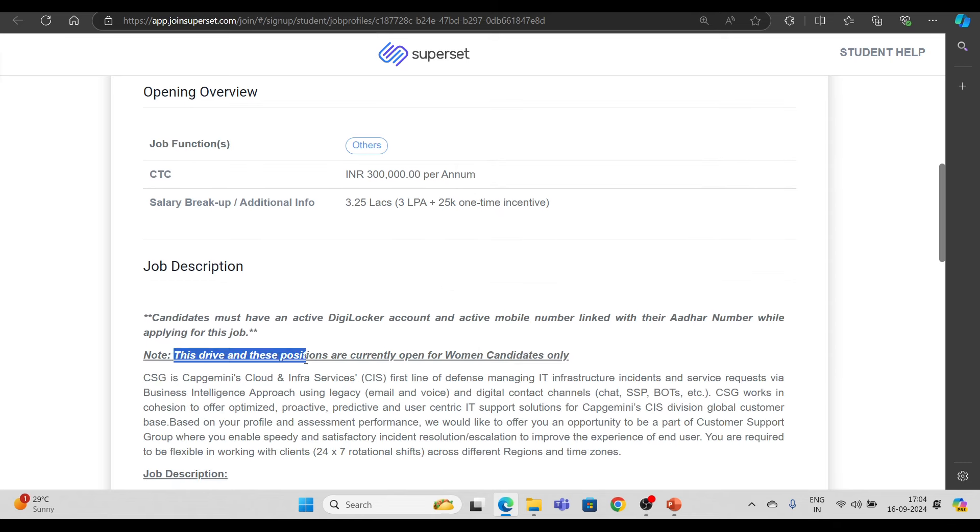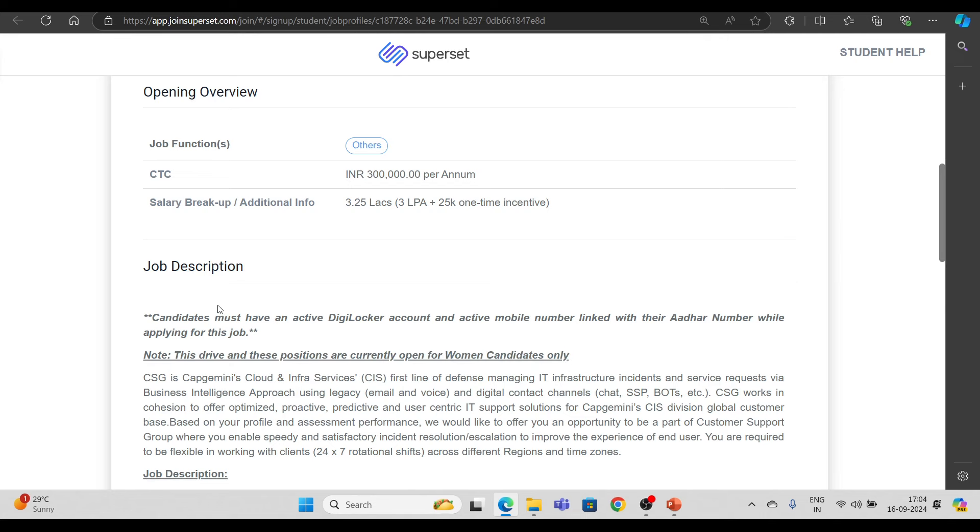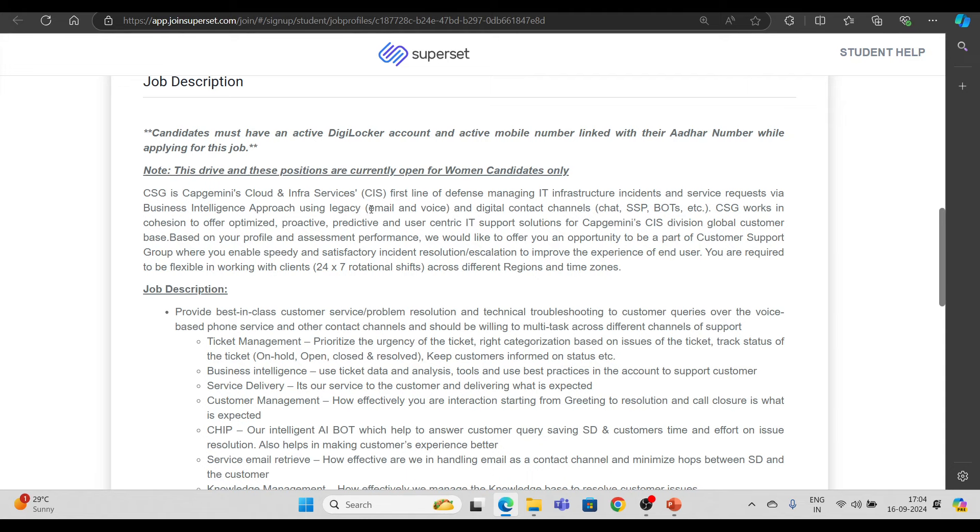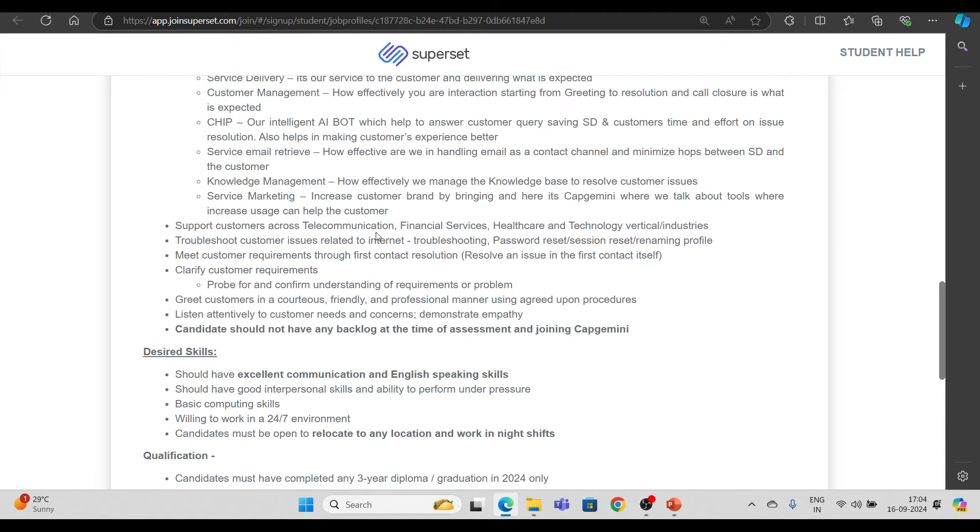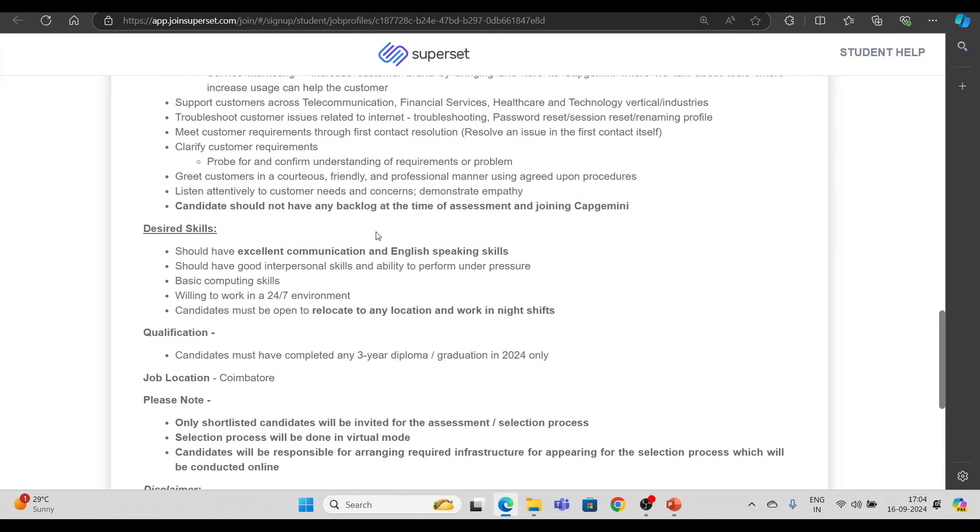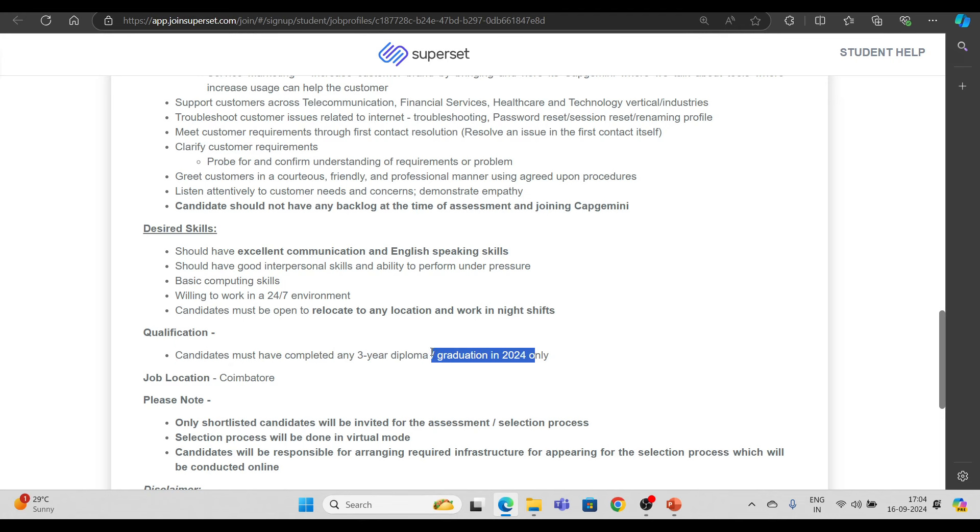This drive and these positions are currently open for women candidates only. So यह only for women's hiring होने वाली है, so जितने भी female candidates हैं वो इसमें apply कर सकते हैं. उसमें भी एक condition है, basically, जो qualification रखी गई है, उसमें यह है: candidate must have completed any 3 year diploma या फिर graduation in 2024.